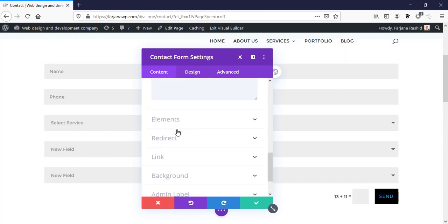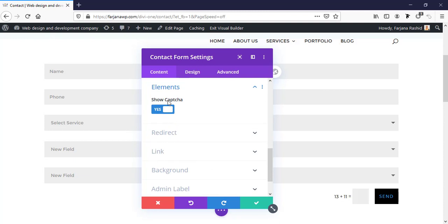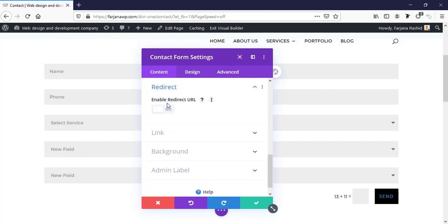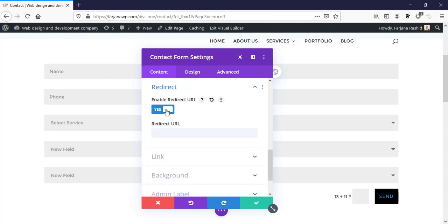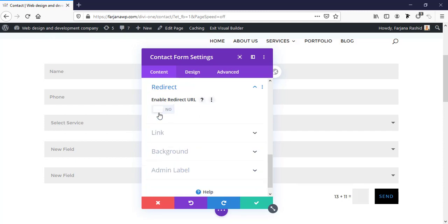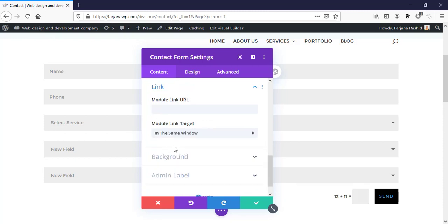Under the element settings, we can toggle the captcha on or off. There's also a redirect option — we can enable a redirect URL so when someone submits the form, they're taken to a specific URL or page. There are more options available but I normally don't use them.